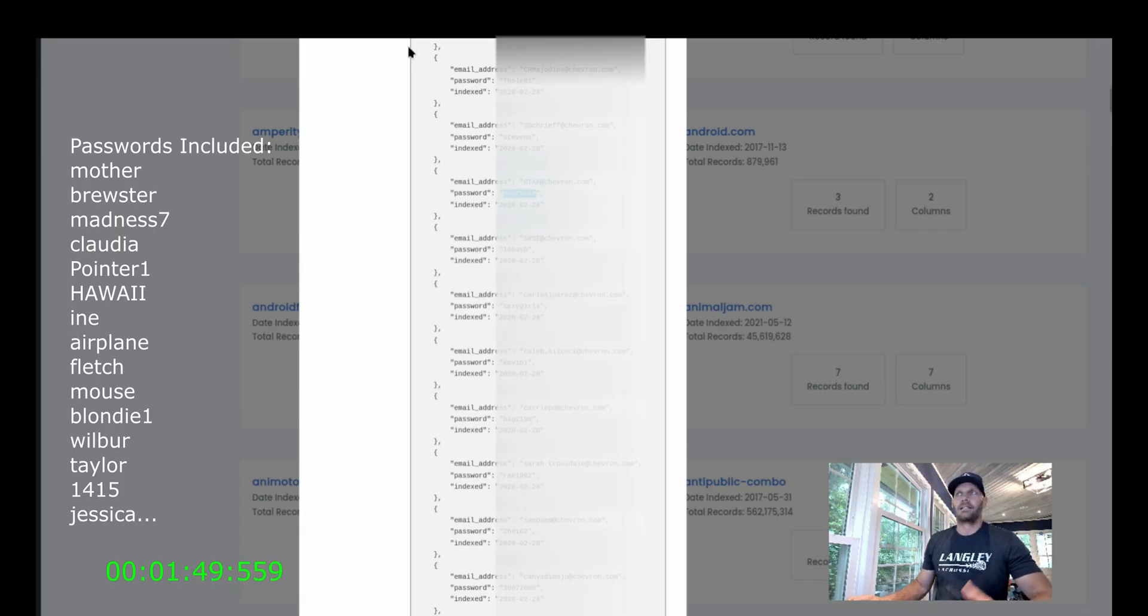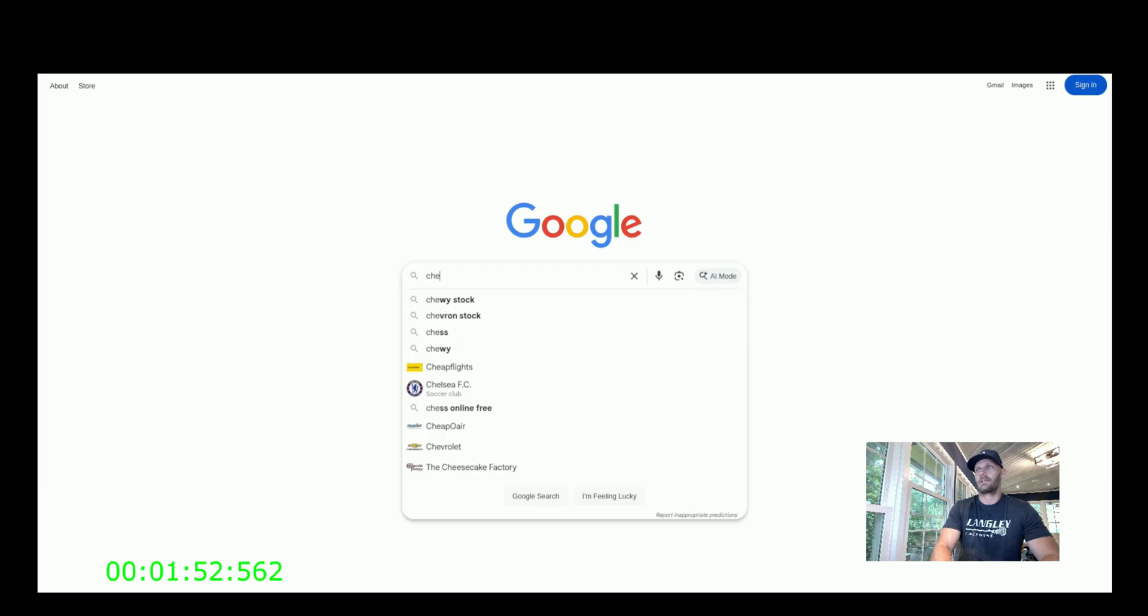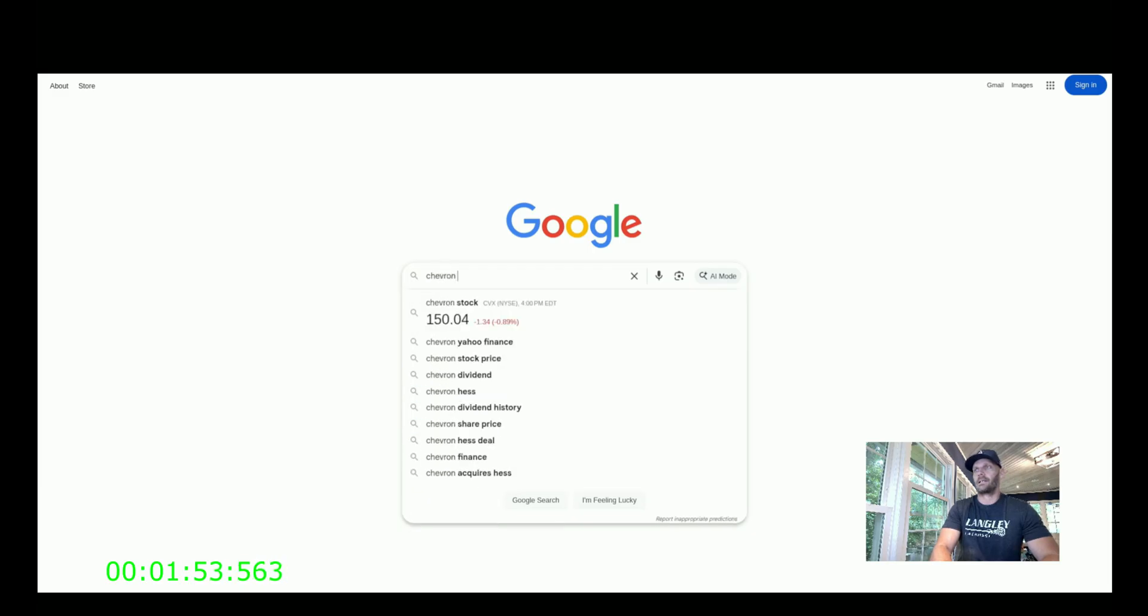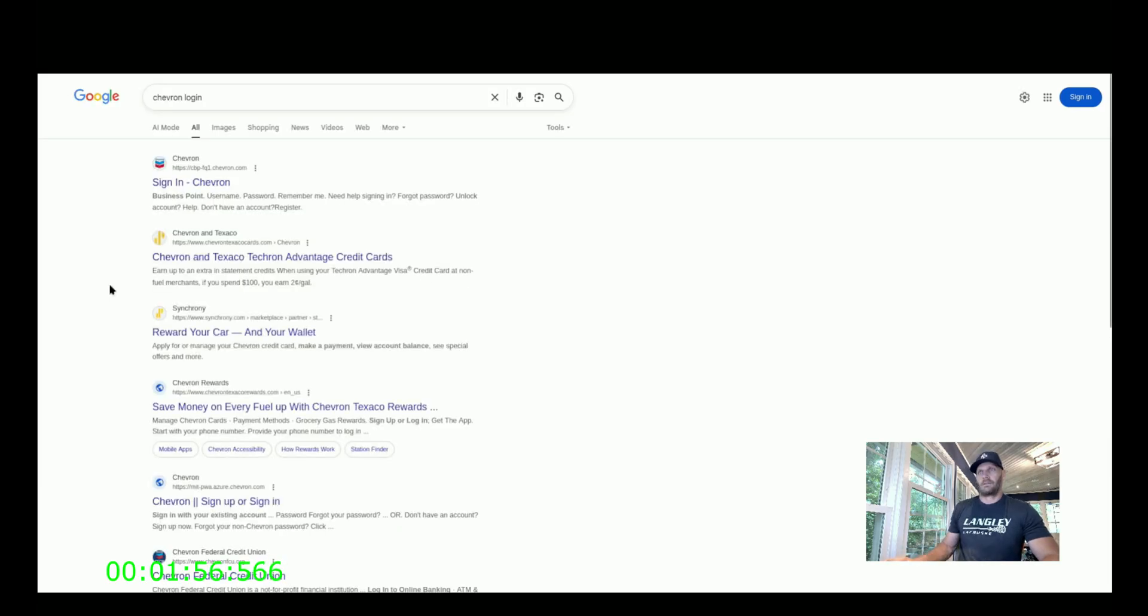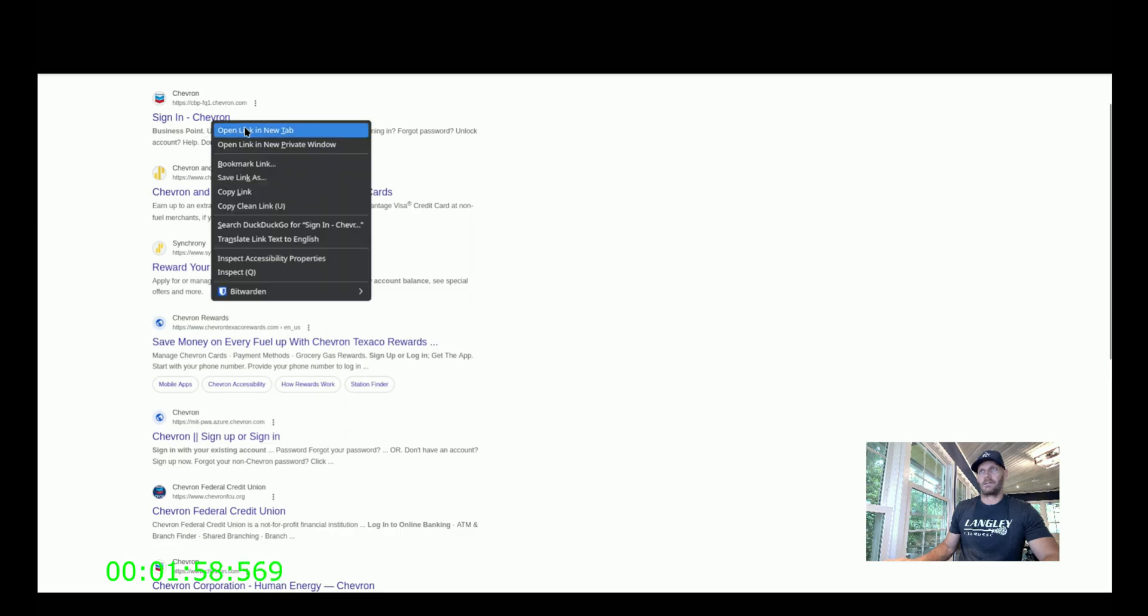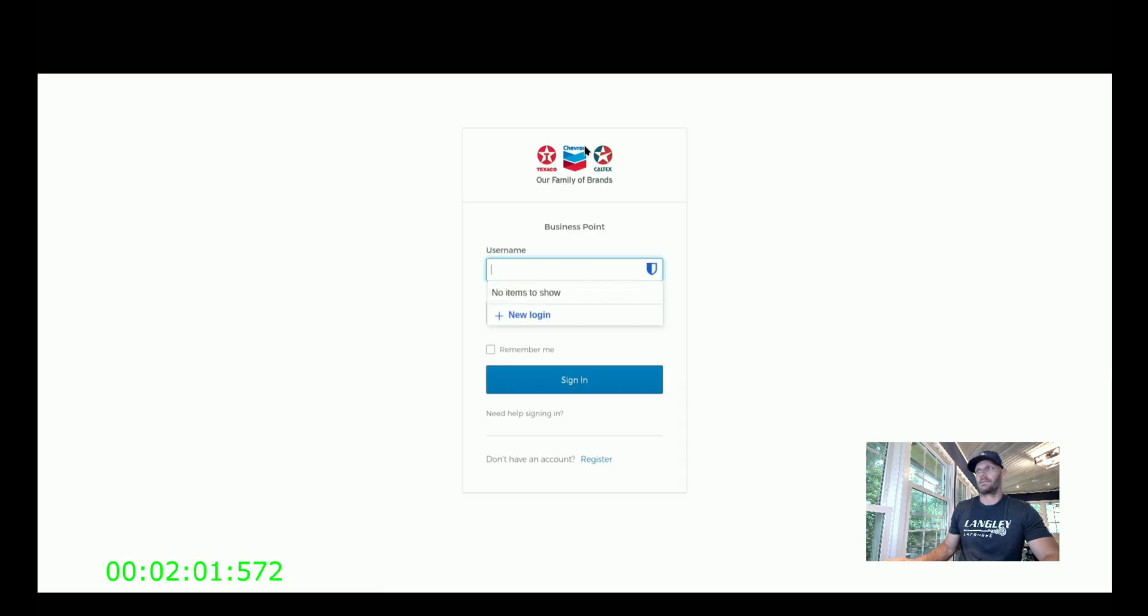The fastest and easiest thing to do is to try to go log into Chevron accounts. Let's see if they have a login. Sign in, Chevron. Probably sign up. I don't know. Let's see.